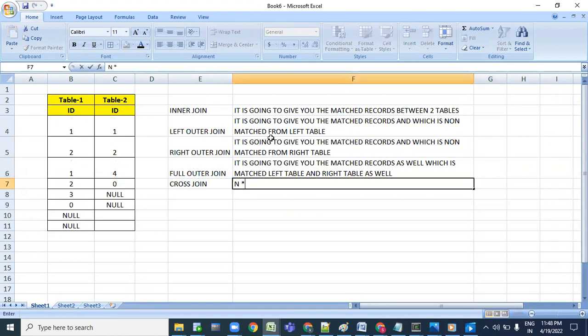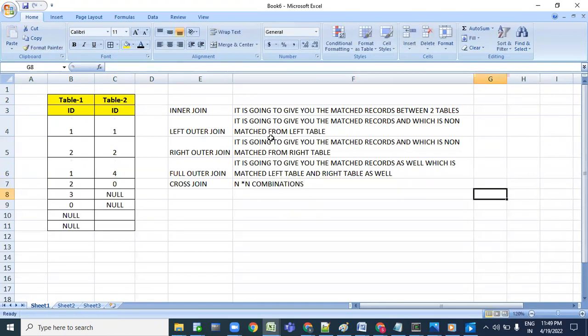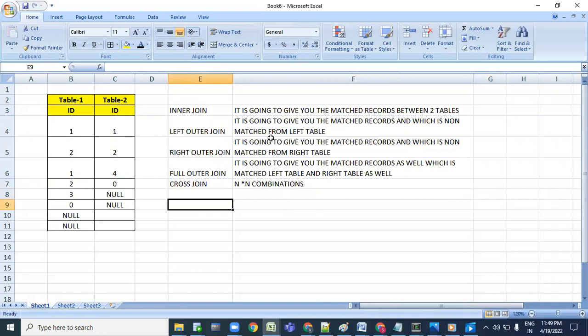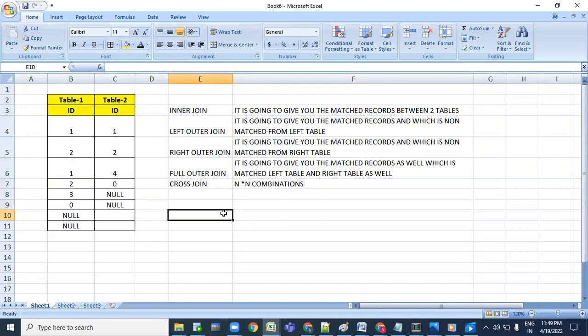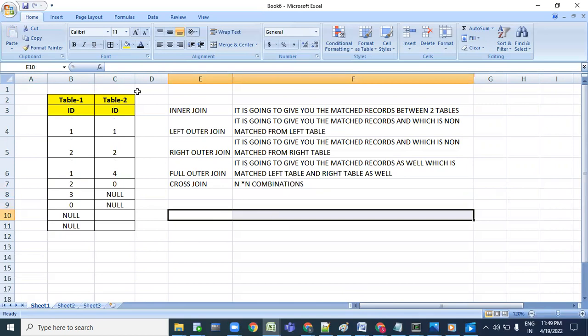Cross join is nothing but end-to-end combinations. First, let's understand based on this data. Let's go with the inner join and understand the inner join output.